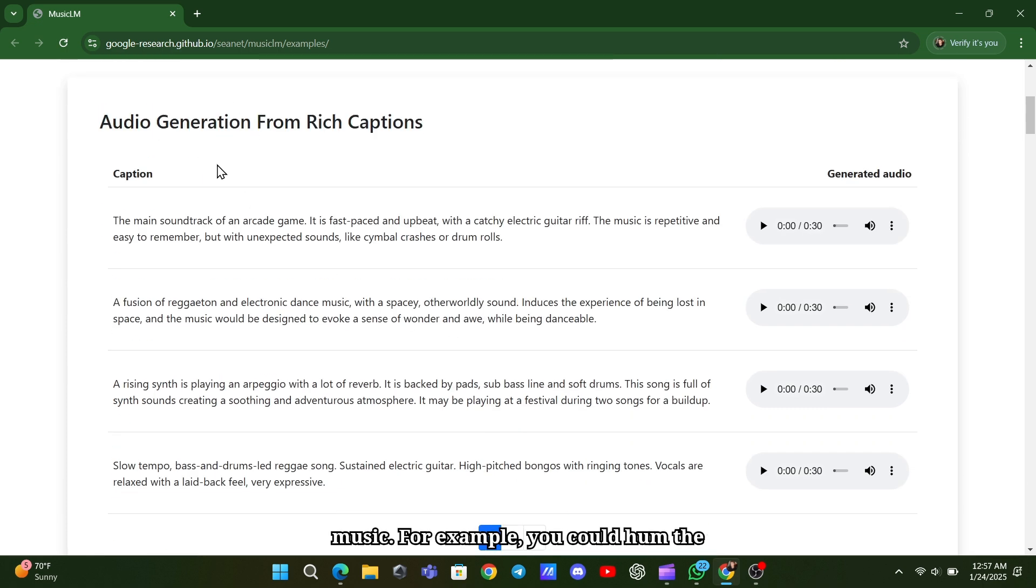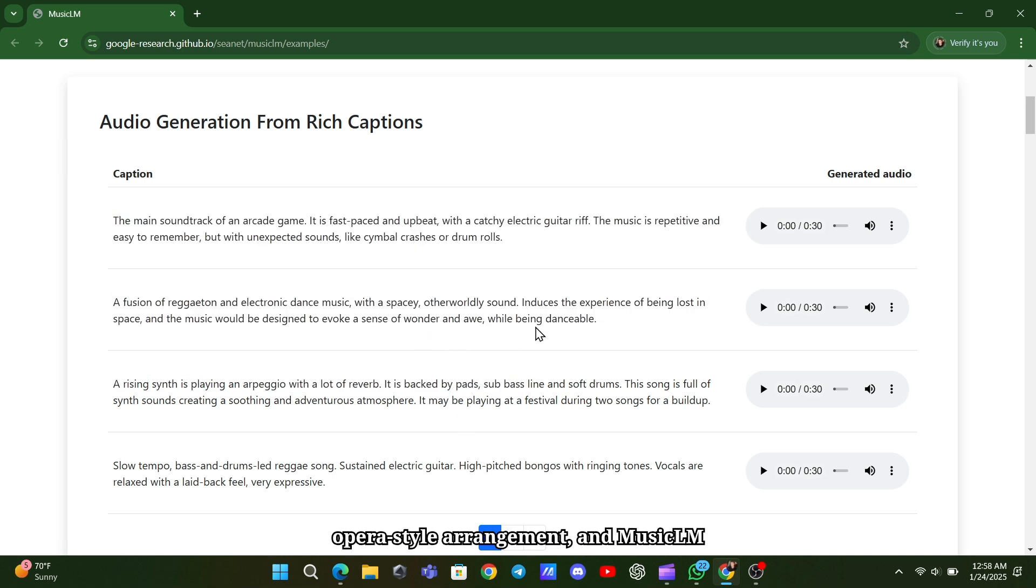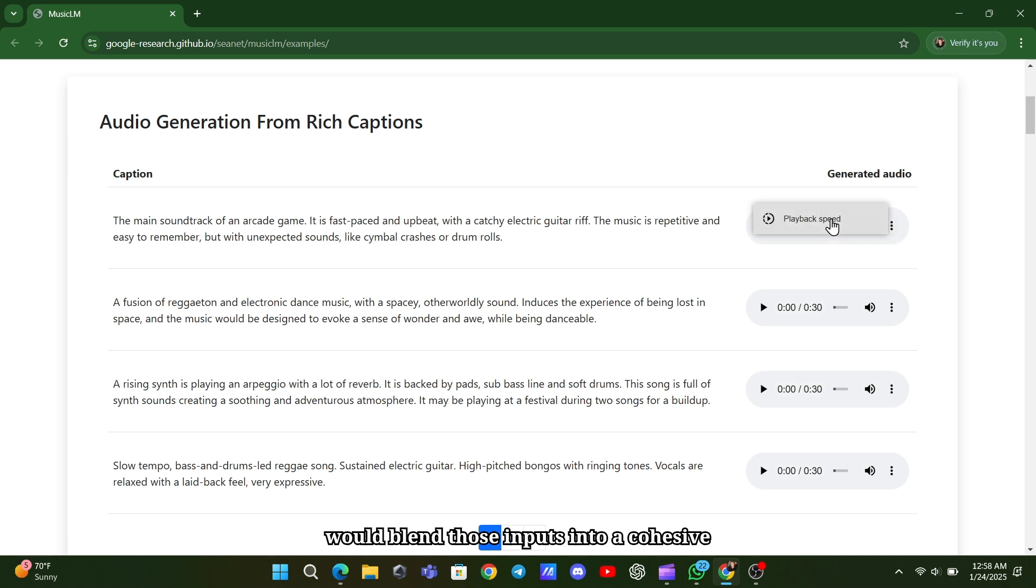For example, you could hum the tune of Bella Ciao and specify an opera-style arrangement, and MusicLM would blend those inputs into a cohesive piece of music.